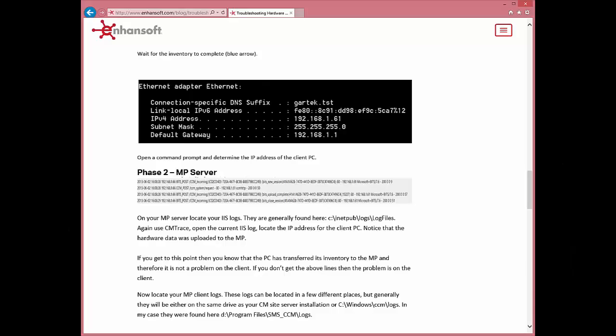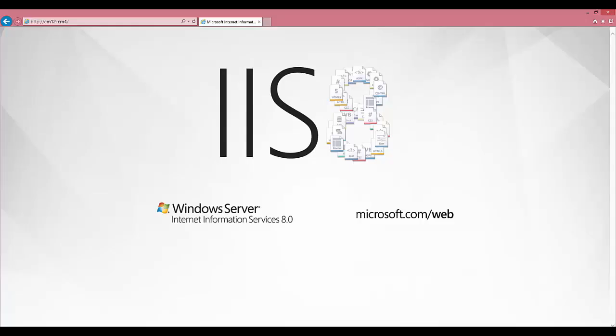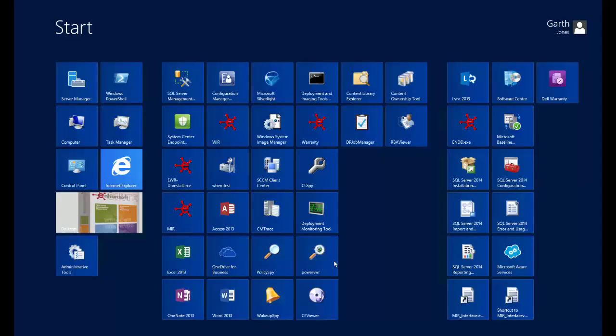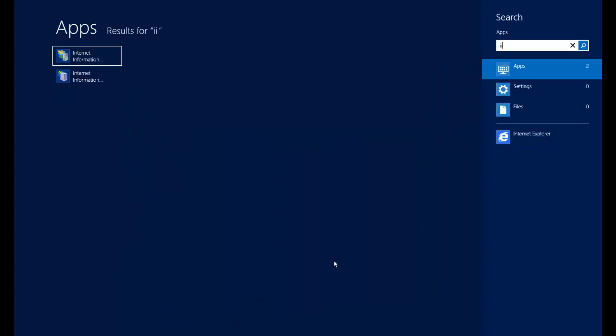Kim found a troubleshooting hardware inventory blog on the TechNet site. In phase two of the blog, Kim is unsure which IIS log is the correct one for his MP. Using another blog on the TechNet site, Kim follows the steps to locate his IIS log file.